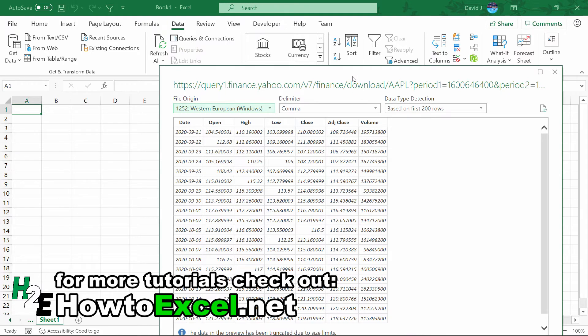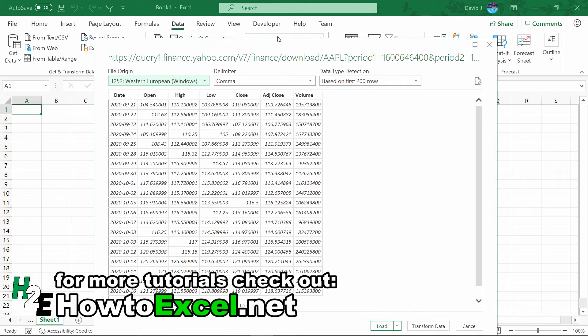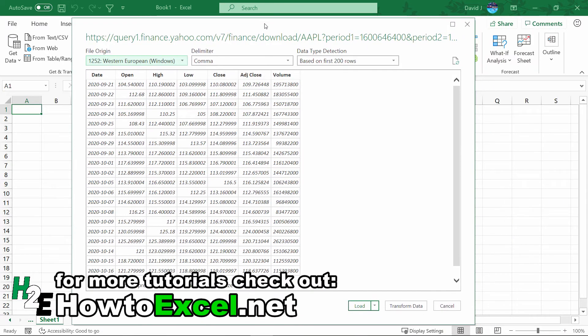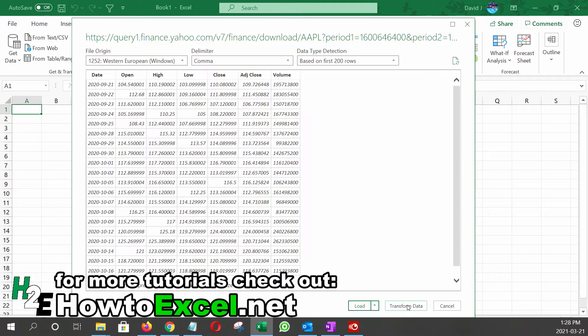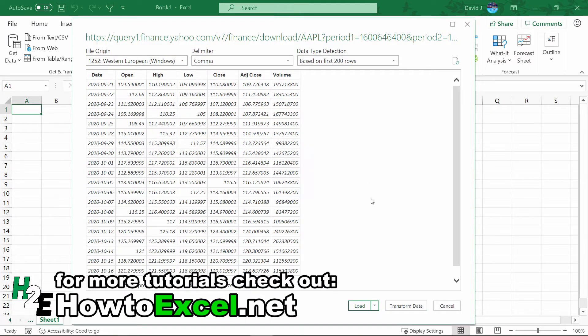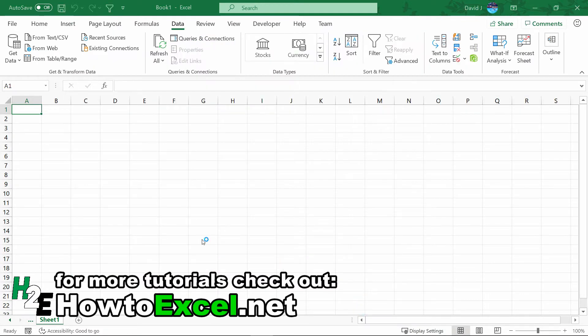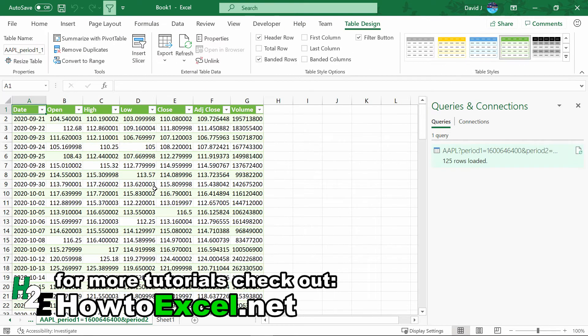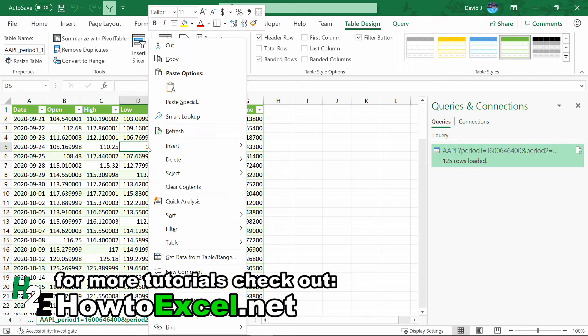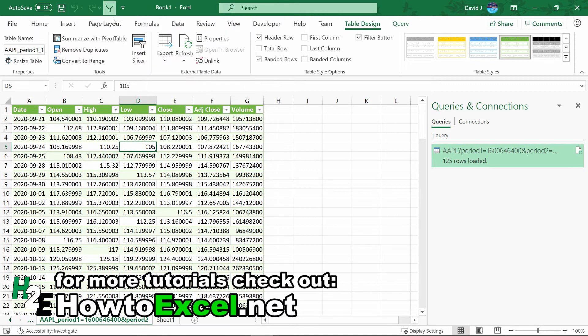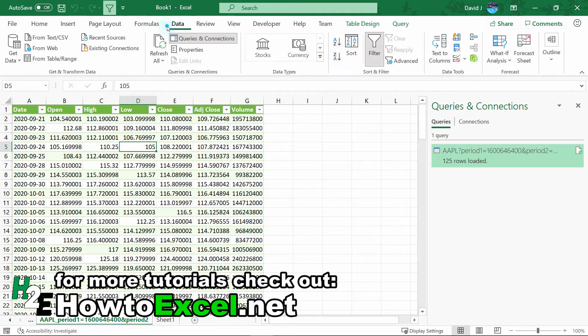Now I could do some additional changes to this query to transform the data, but for the sake of just importing, I'm going to hit the Load button. What's going to happen now is it loads the data into Excel. If I needed to refresh this data, I could just right click Refresh, or on the Data page hit Refresh All, and it's going to refresh this.